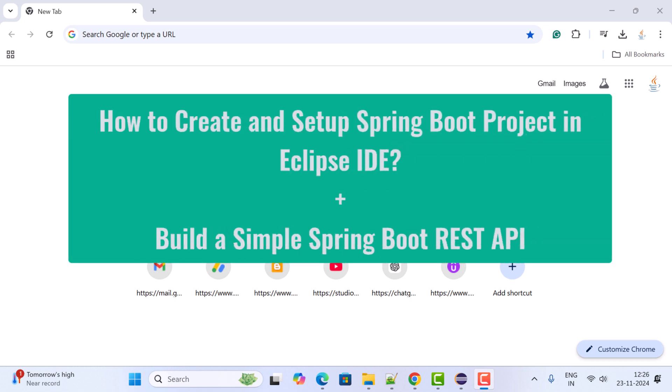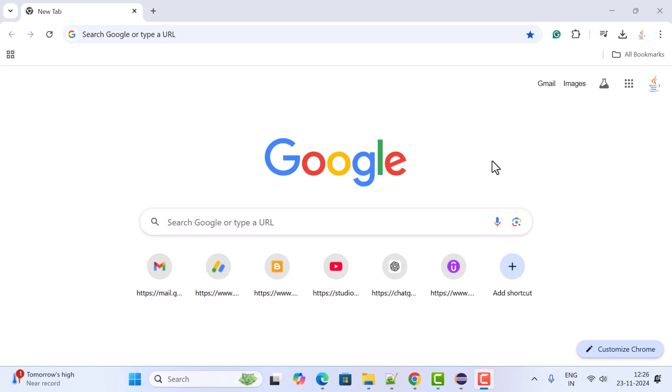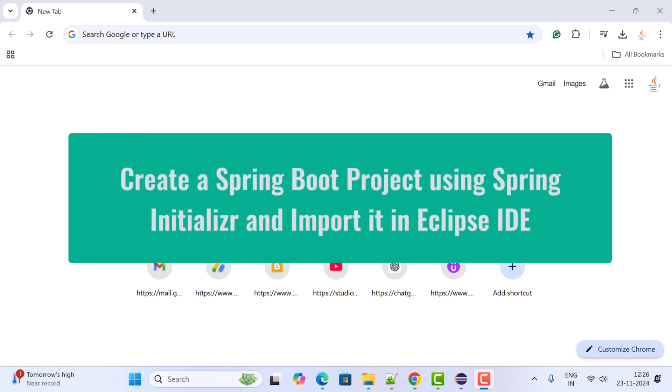Hi everyone, welcome back. In this video I want to show you step by step how to create a Spring Boot project in Eclipse IDE. The easiest way to create and set up a Spring Boot project in Eclipse IDE is to create it using Spring Initializer and then import that project into Eclipse IDE.